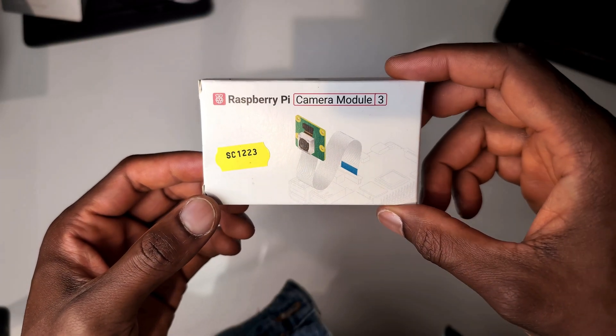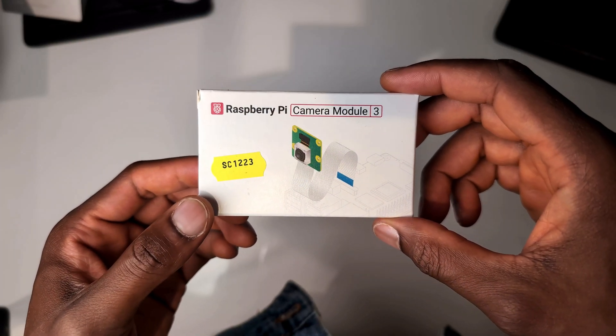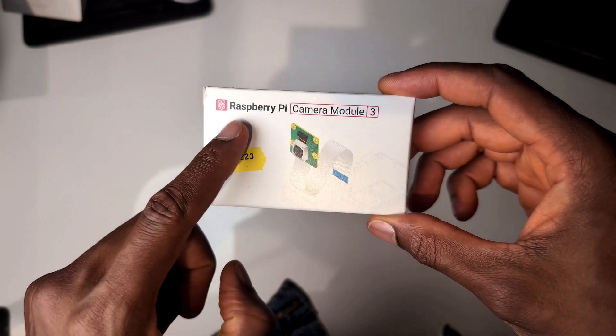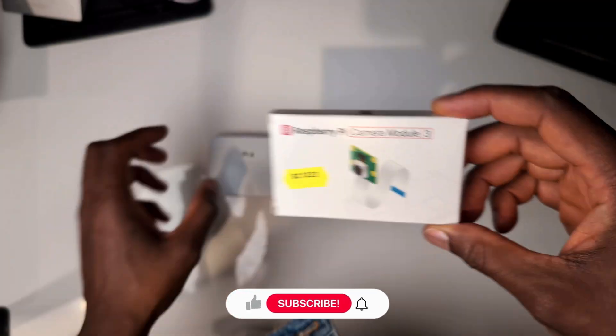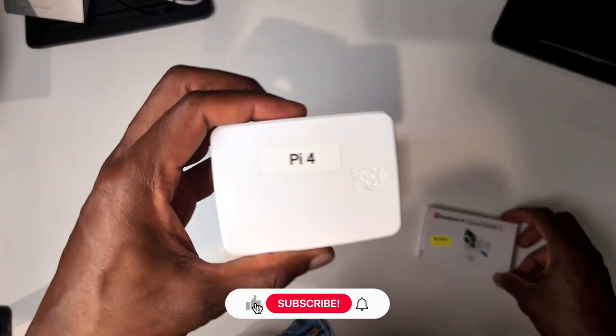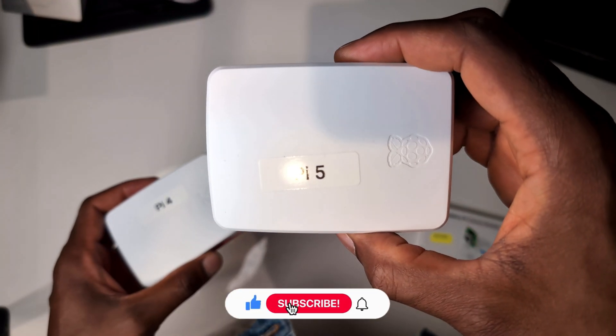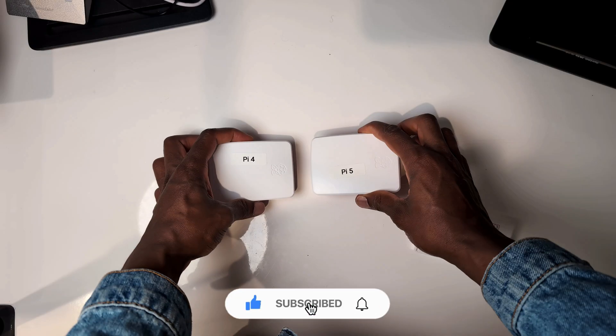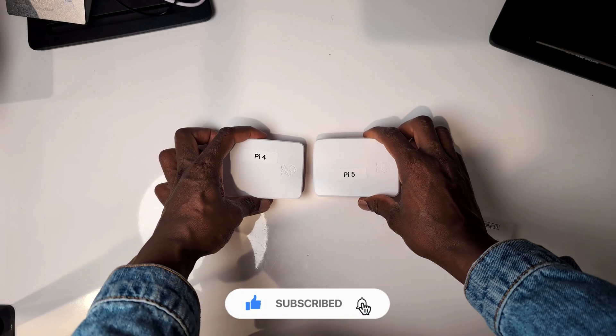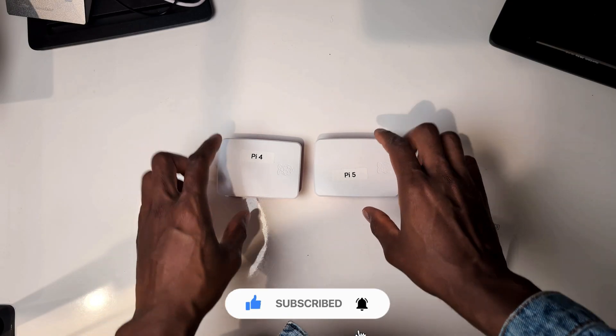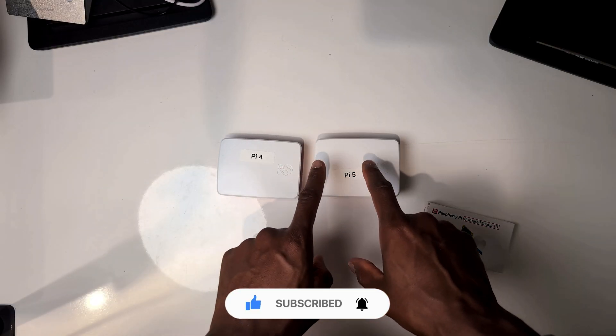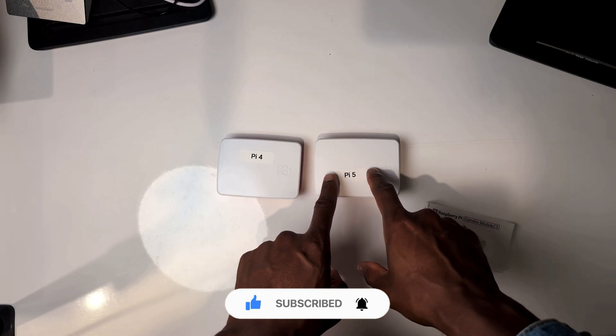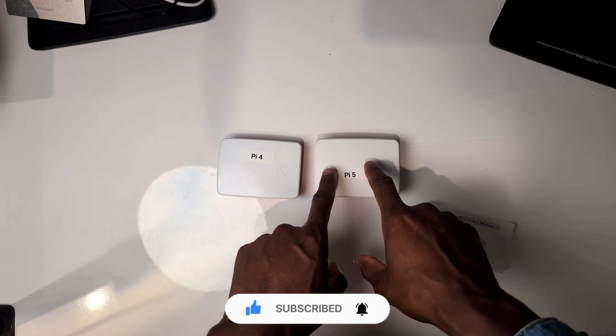Welcome back everyone. In this one I'm going to show you how to connect your Raspberry Pi Camera Module 3 to your Raspberry Pi 4 and Raspberry Pi 5. For this video I'm going to show you how to connect it to both of them but then actually use just Raspberry Pi 5.